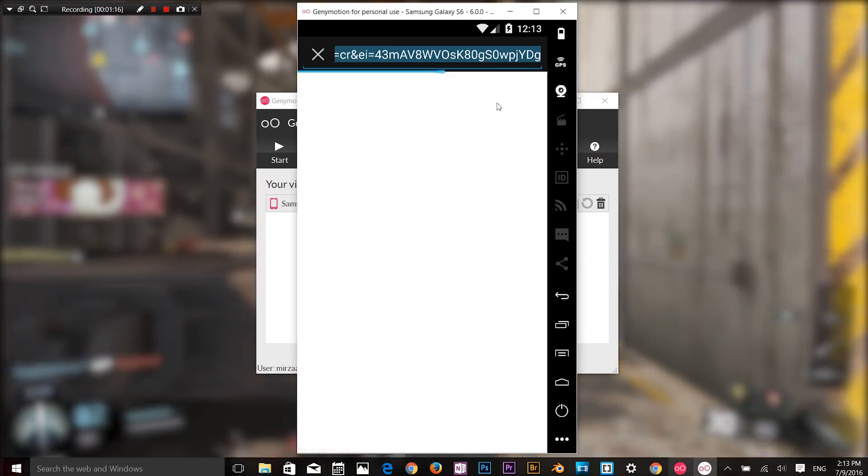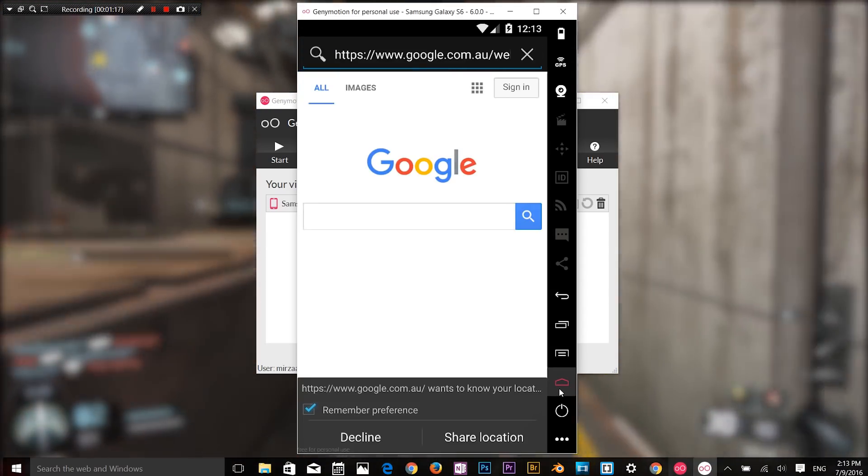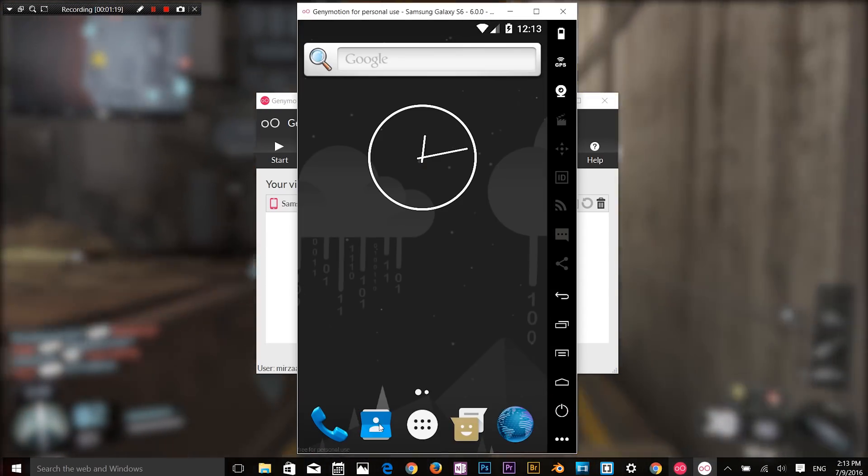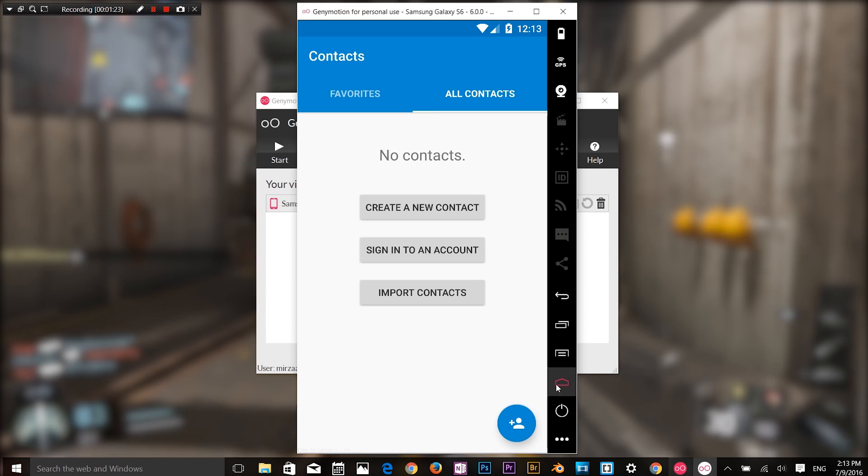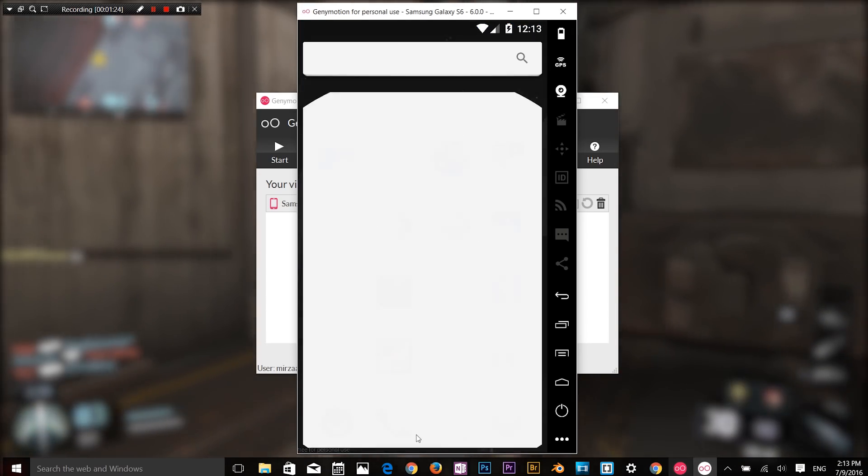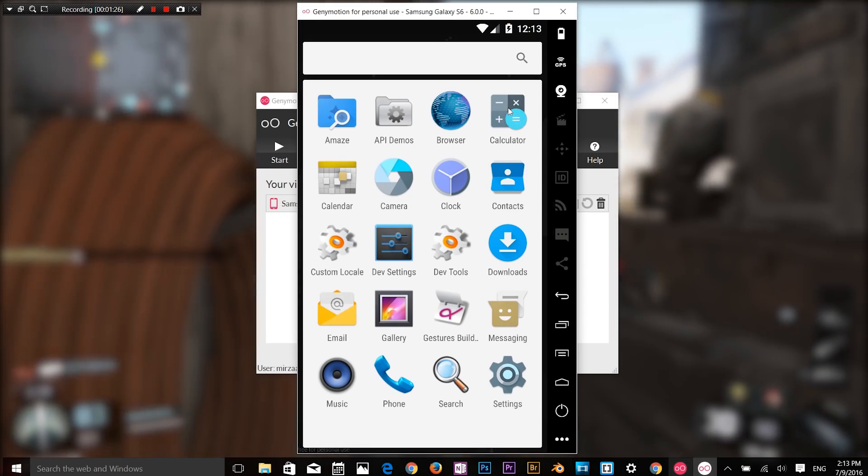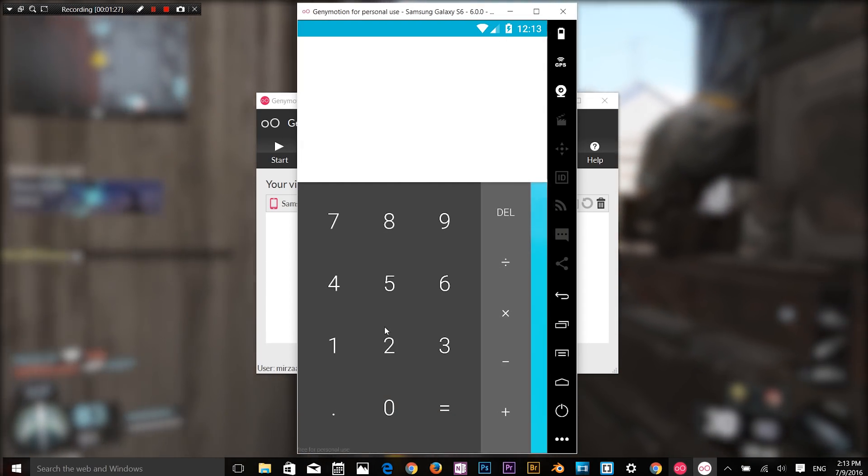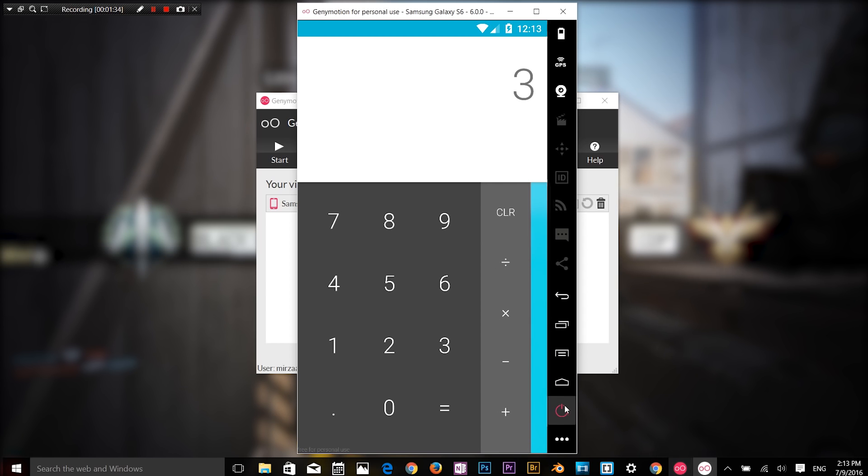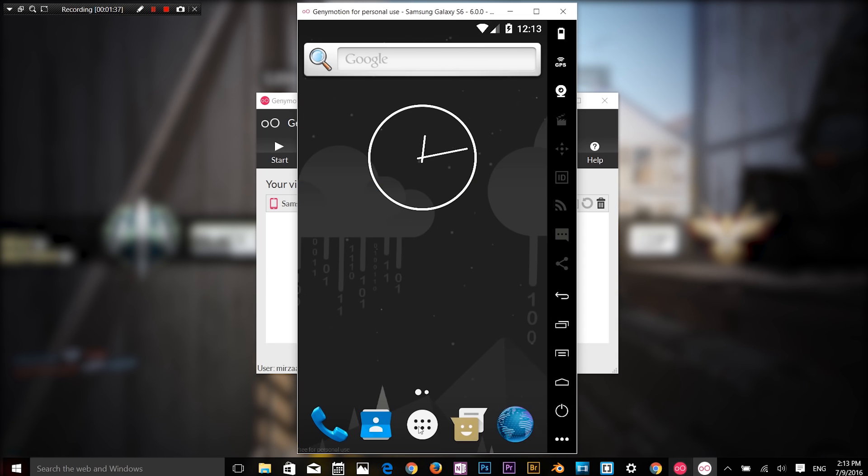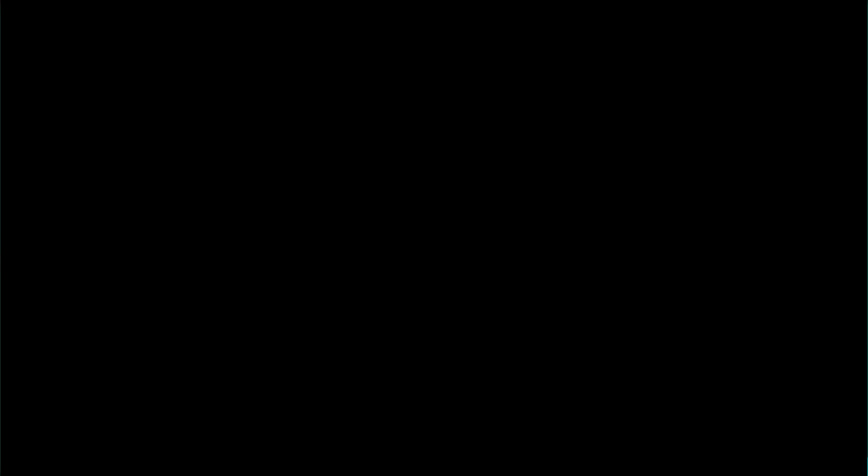You can copy any text from your Windows PC into the emulator and vice versa. You can install apps using command prompt and also drag and drop. Genymotion is the best emulator for Android app developers to check the behavior of the app.